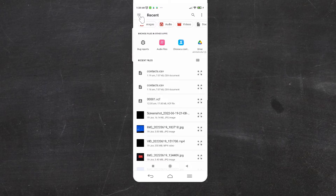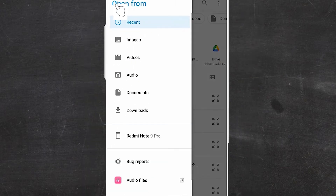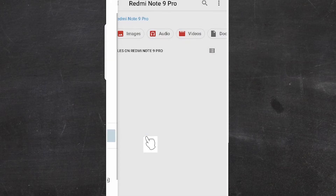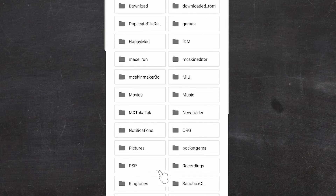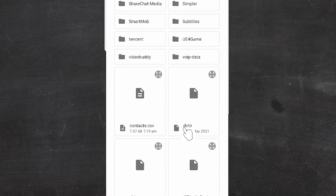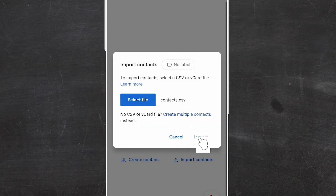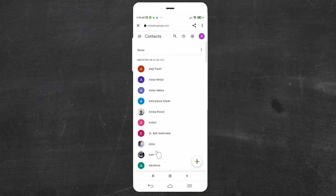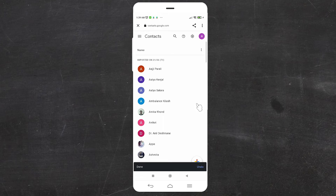If you find the recent files here, just click on contacts.csv or your file name. If you don't find it in recents, tap the three dots to browse manually. Navigate to where you saved it — Downloads, Documents, or internal storage. Find the contacts.csv file and click Import. Your contacts will start importing — it may take a few minutes.